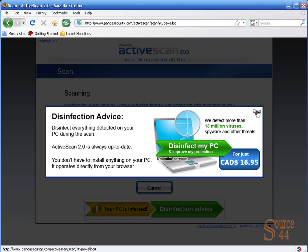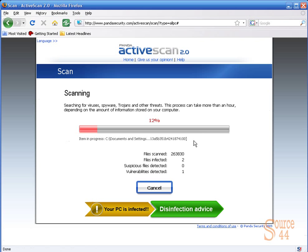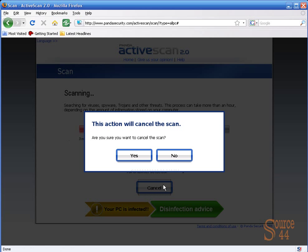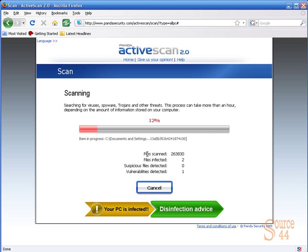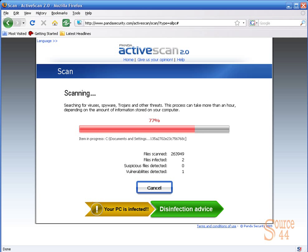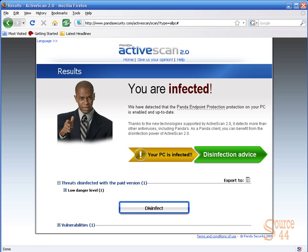We're actually just going to show you what vulnerabilities or malicious code it actually found. Let's go ahead and click on cancel for a second. As you can see, your scan's not even done yet, and we're going to bring up what it's actually found for us.